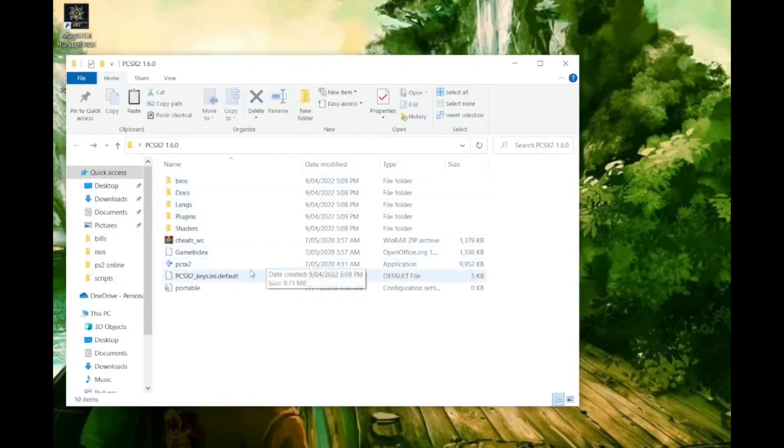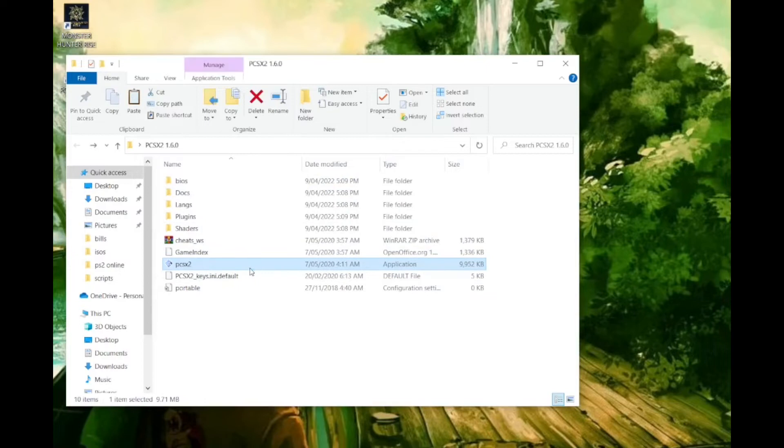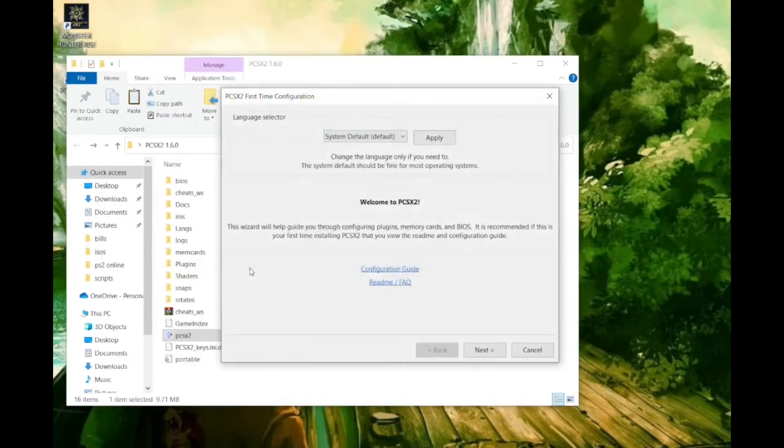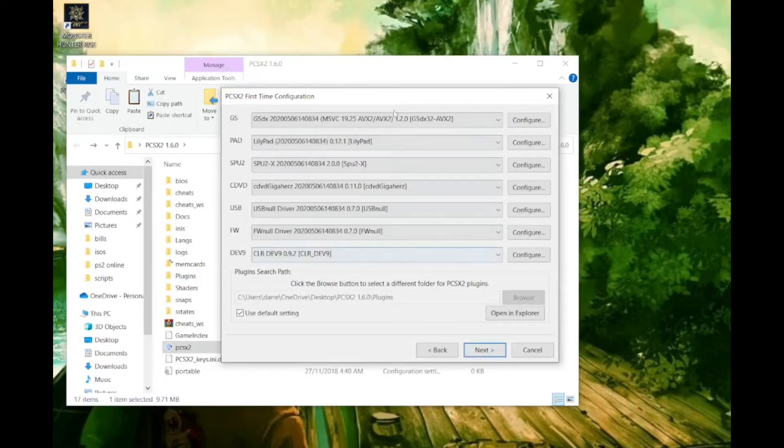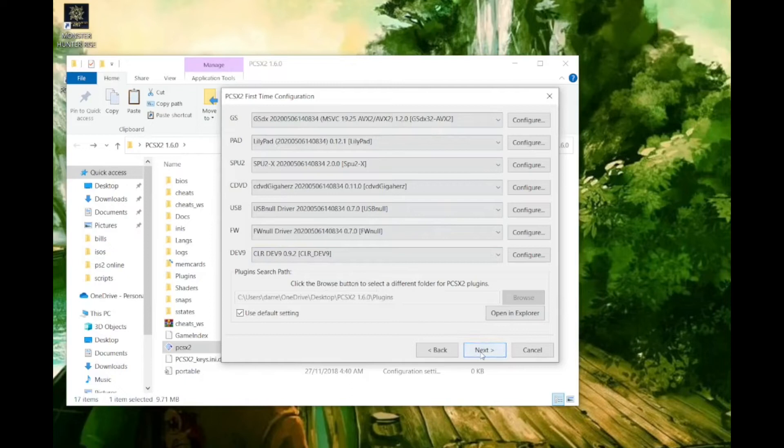Let's now open up the emulator to adjust our plugin and BIOS settings. As you can see in the first config window our CLR Dev 9 plugin has been automatically selected which is nice. I wouldn't worry about these other settings for now. Just click next to apply these settings.